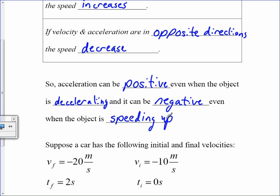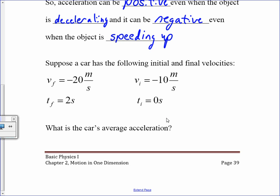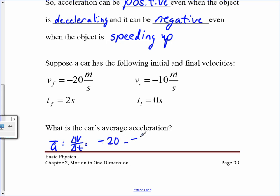In order to know whether an object is speeding up or slowing down, you have to know the sign of the velocity. For example: given final and initial velocities over these times, the average acceleration is delta v over delta t. That's negative 20 minus negative 10, divided by 2 minus 0, which gives negative 5 meters per second squared.